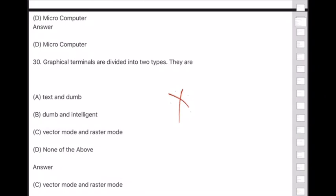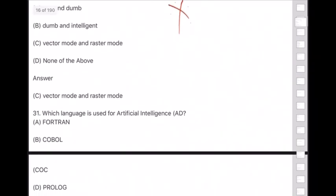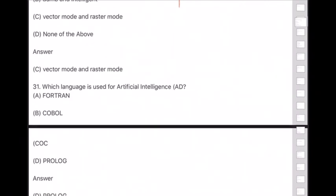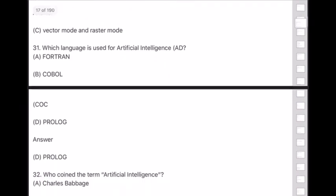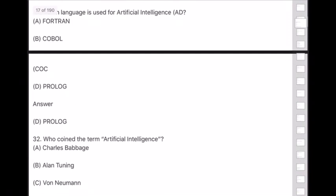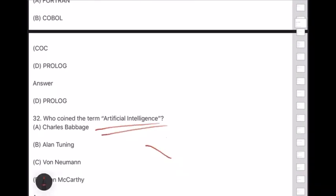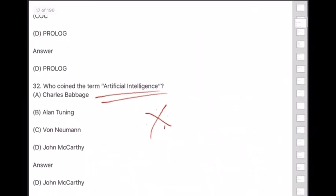Question 31: Which language is used for artificial intelligence? Answer is option D — PROLOG. Question 32: Who coined the term 'artificial intelligence'? Answer is option D — John McCarthy. This is a very important question.